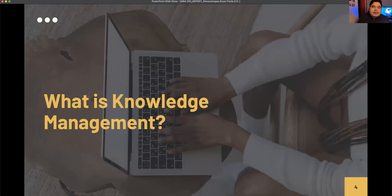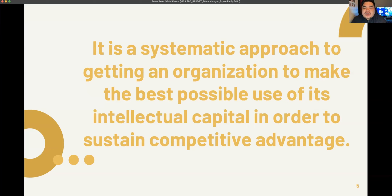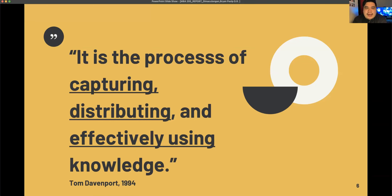So, what is knowledge management? By definition, knowledge management is a systematic approach to getting an organization to make the best possible use of its intellectual capital in order to sustain competitive advantage. Another perspective is that knowledge management is a process of capturing, distributing, and effectively using knowledge, as defined by Tom Davenport in 1994.